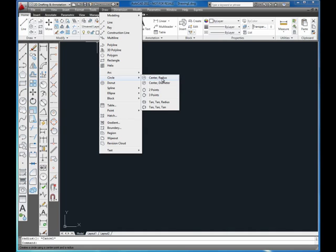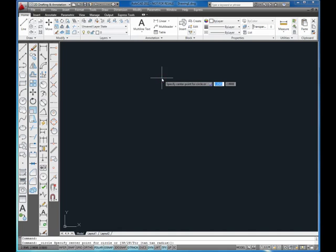I'm going to select the first option which is center and radius. That means it's going to first prompt me for the center and then prompt me for the radius. This is what the default is if you're using the icons on the ribbon or the toolbar. Click on that and I've started the circle command.